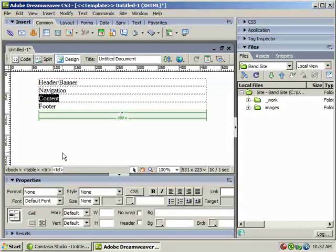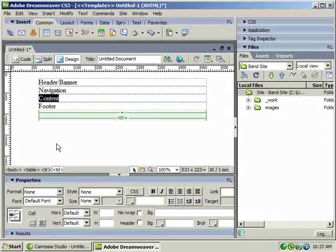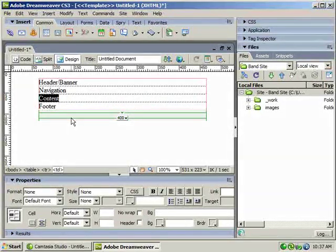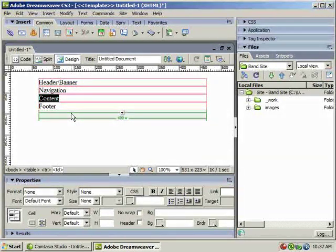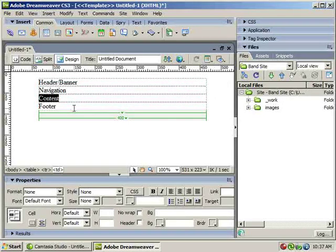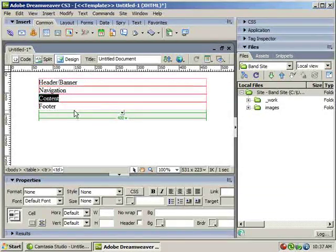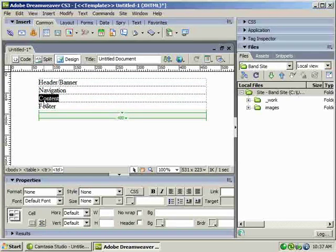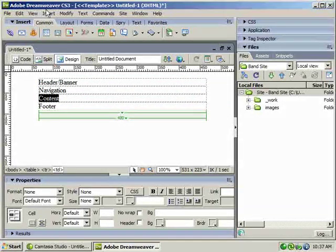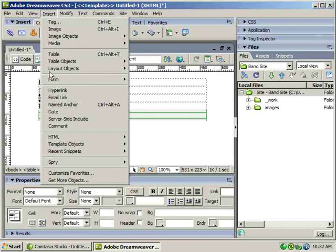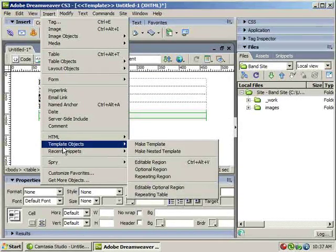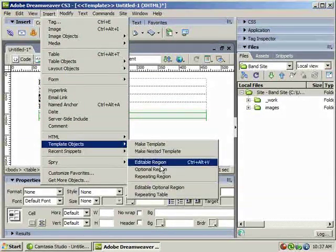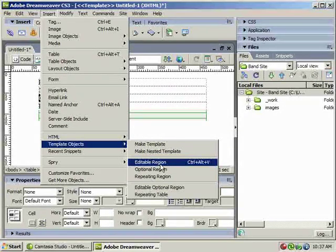In order to work with templates, before we save this, you want to create an editable region. These are the areas of your document that you can edit on the pages that are linked to this template. I'm going to highlight my word content here and insert an editable region. It's under the insert menu option, template objects, and then editable region. You'll also see it's Control-Alt-V.